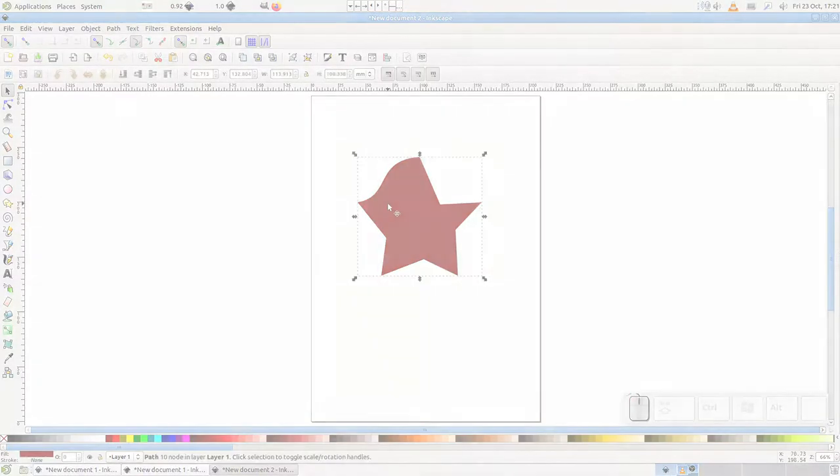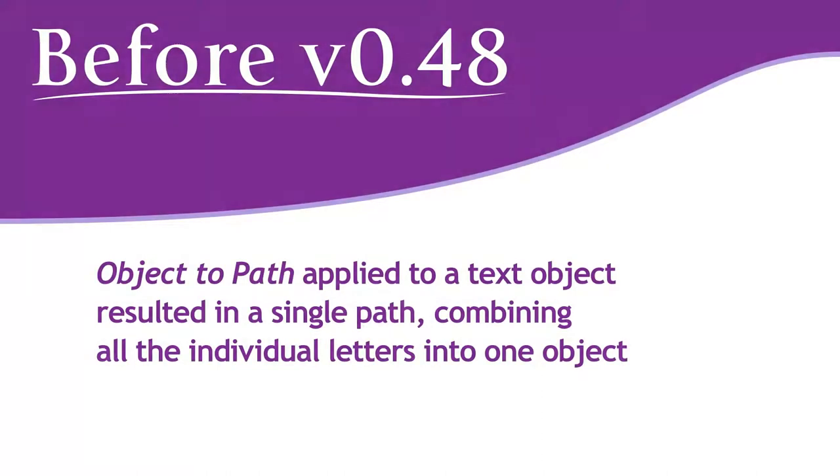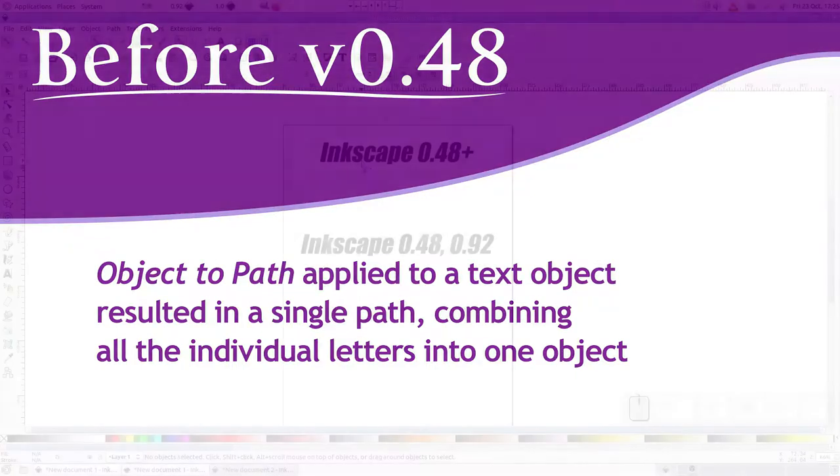With that general overview out of the way, let's talk about text. Back in the early days of Inkscape, converting text to a path would result in exactly what we've just seen – a single path for the entire text object. That's good for some tasks, but for others it makes more sense to have each letter as its own individual path.